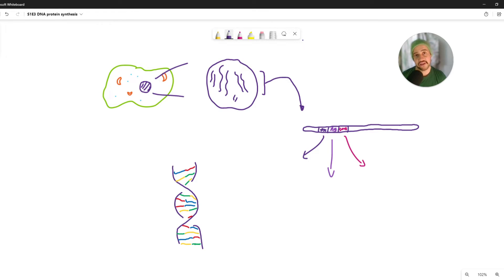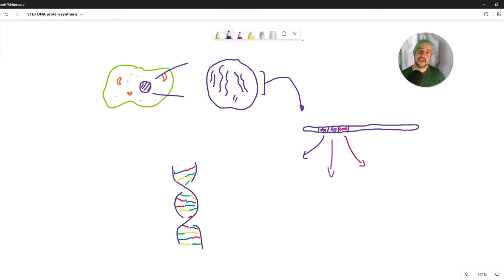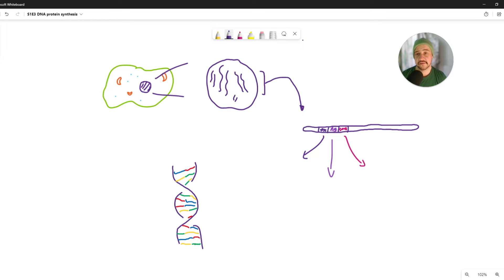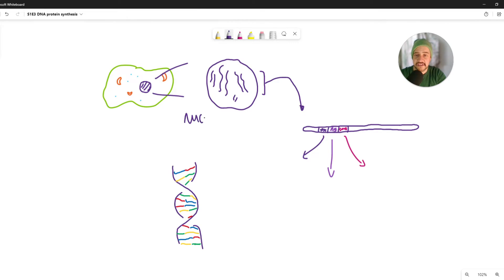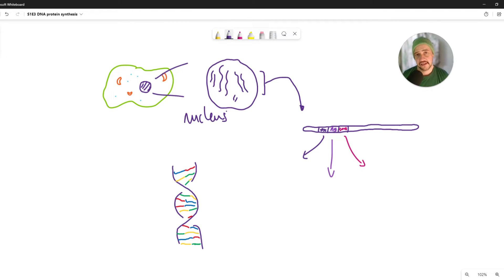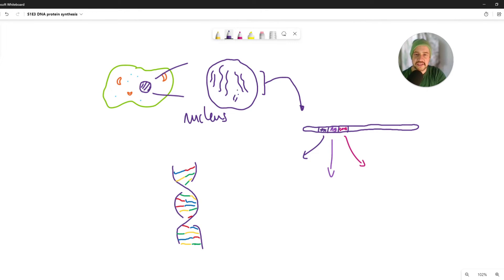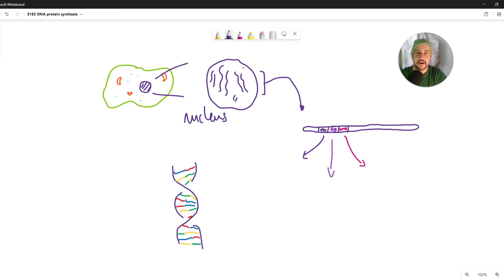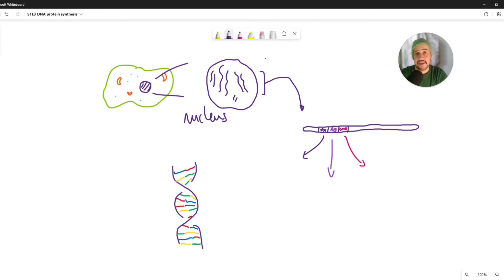So as you can see on the screen we're going to begin with our trusty animal cell fried egg sort of model and you can see the purple blob in the middle is of course our nucleus which is the site of genetic material. We've established that in our first episode. Now within the nucleus you can see I've got a few long sort of purple snake-like structures here and these are long linear chains of DNA.